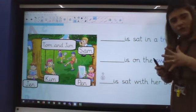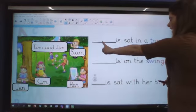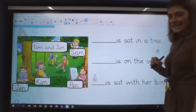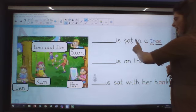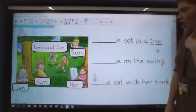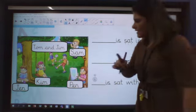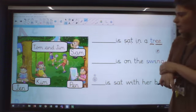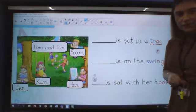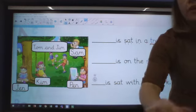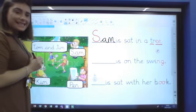We're going to read them together and sound out the sentences. This is before you complete your activity this morning. So the first sentence is: blank is sat in a tree. Who can you see in my picture that is sat in a tree? Sam is sat in a tree. Before I fill in my space I just make sure that I've got a capital letter for Sam's name. Sam is sat in a tree.